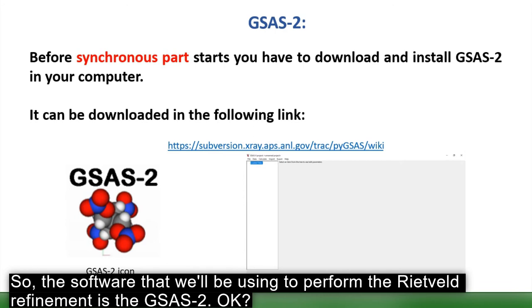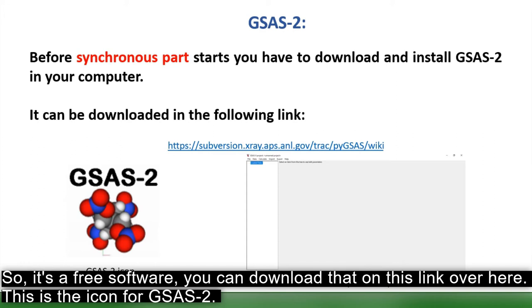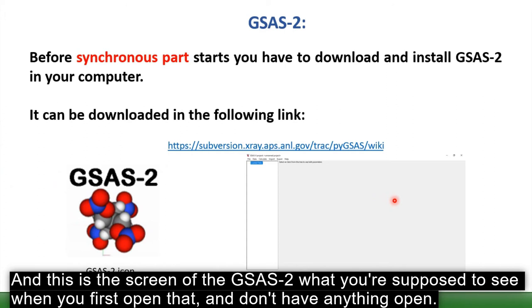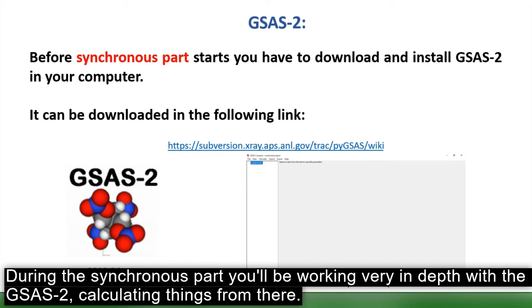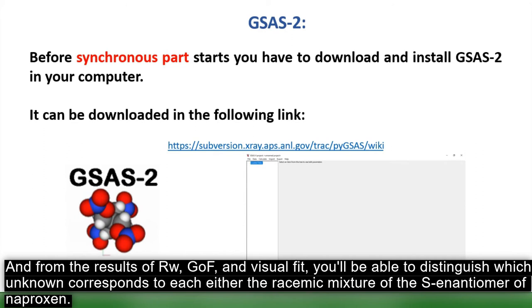The software used to perform the Rietveld refinement is GSAS-2, a free software available at the link shown here. This is the GSAS-2 icon, and this is the opening screen. During the synchronous session, we will work in depth with GSAS-2, and from the Rwp, goodness of fit, and visual fit results, we will identify which unknown corresponds to the racemic mixture or the S-enantiomer of naproxen.